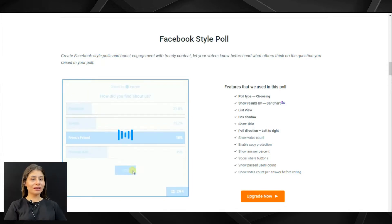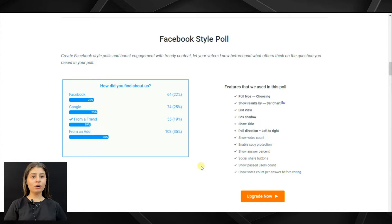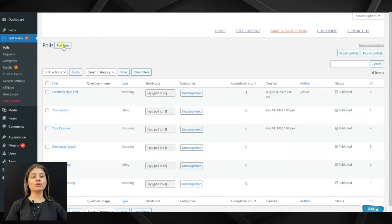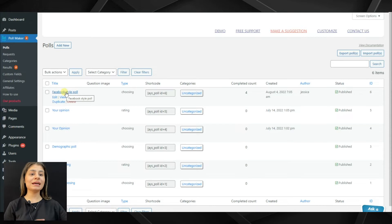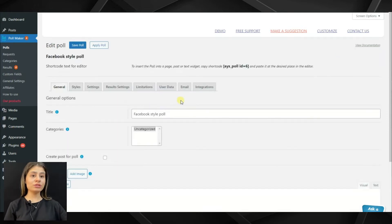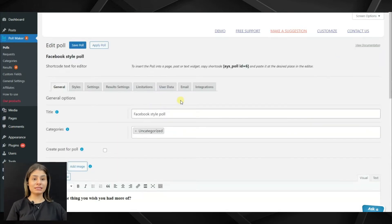So, for creating a Facebook-style poll as it was displayed on the demo, all we need to do is go to the PollMaker plugin, then click on the Add New button. But to save our time, I have already created an example.